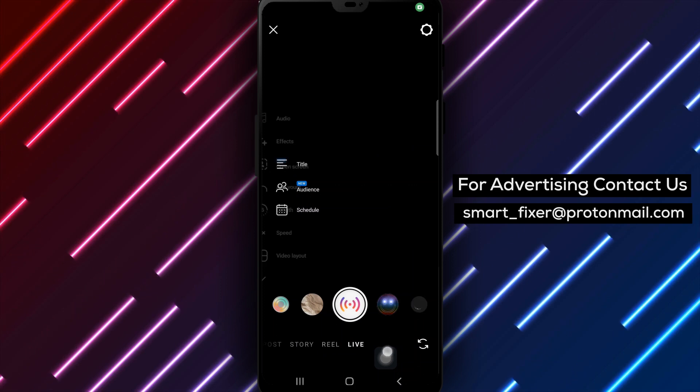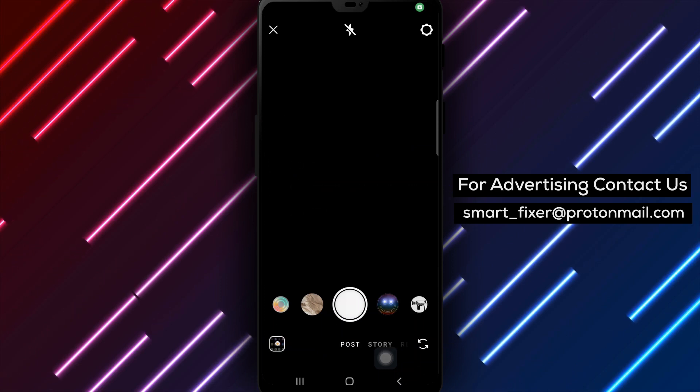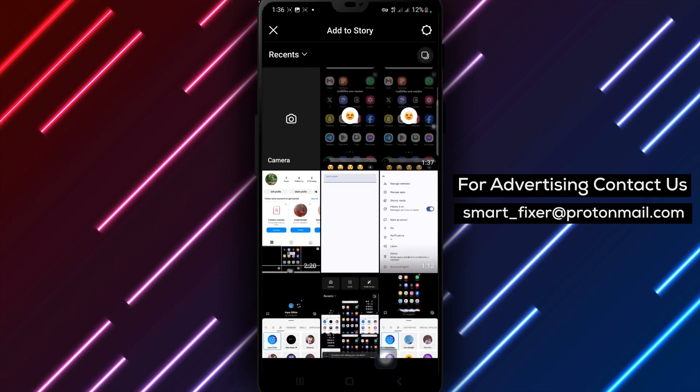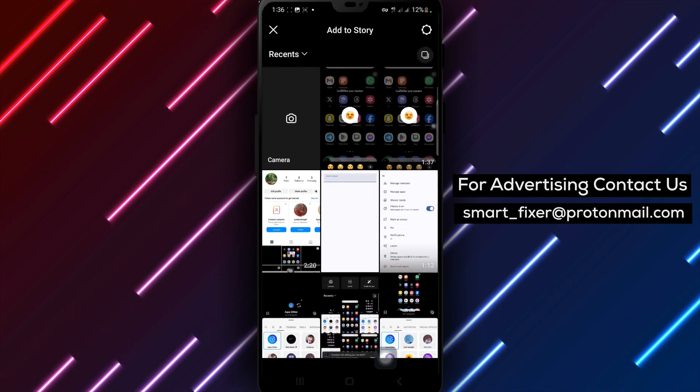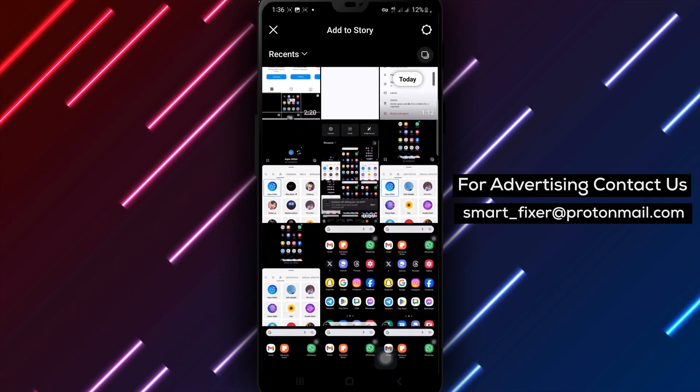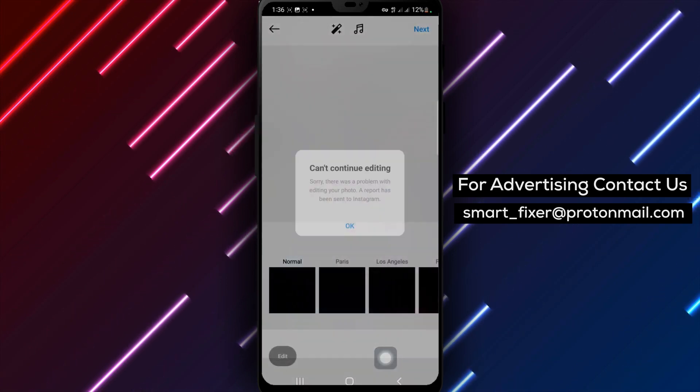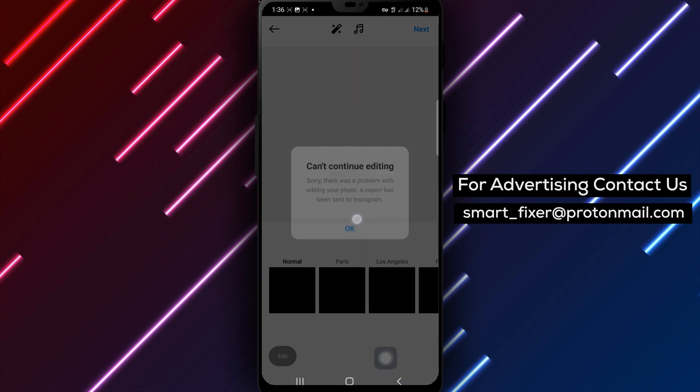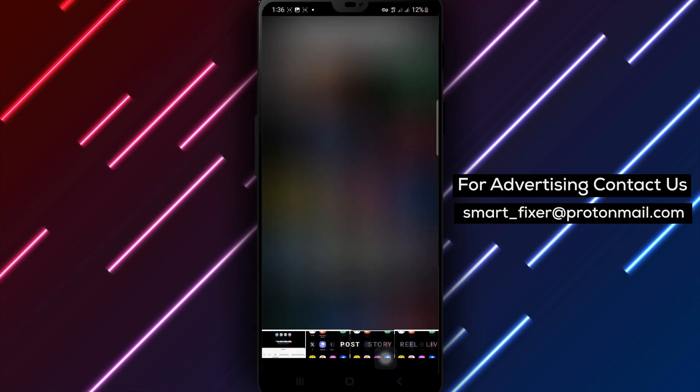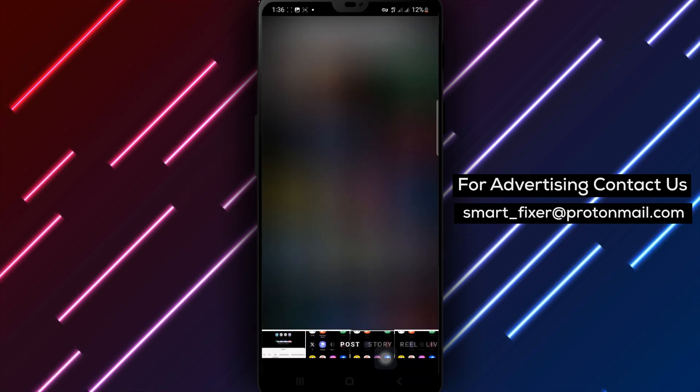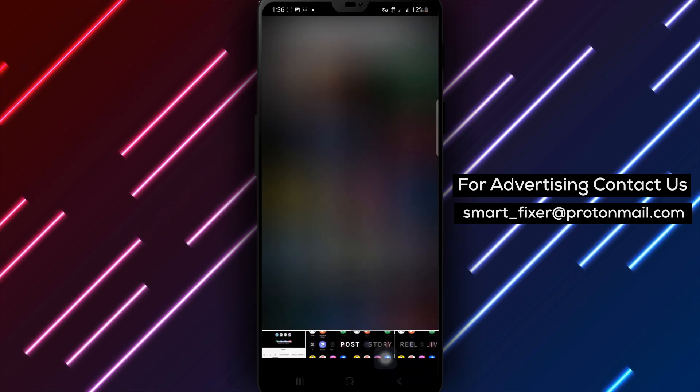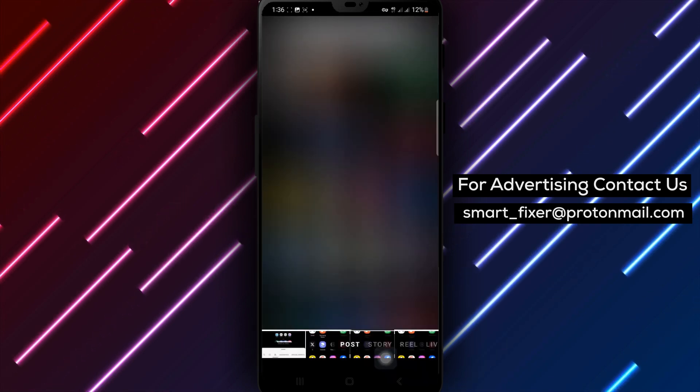Once you've taken or uploaded a photo, tap Next. Now, it's time to edit your photo. Tap Edit at the bottom of the screen to explore the different effects you can create.